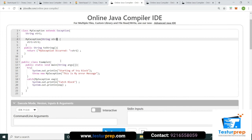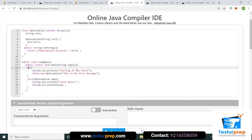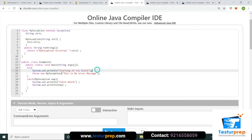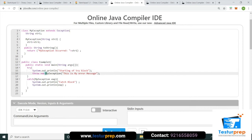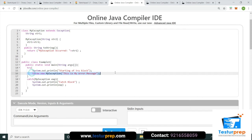Main example class me main method ke andar try block start hota hai. Try block me print statement hai aur phir `throw new MyException("my error message")` likha — yeh MyException class ka object throw kiya jata hai.